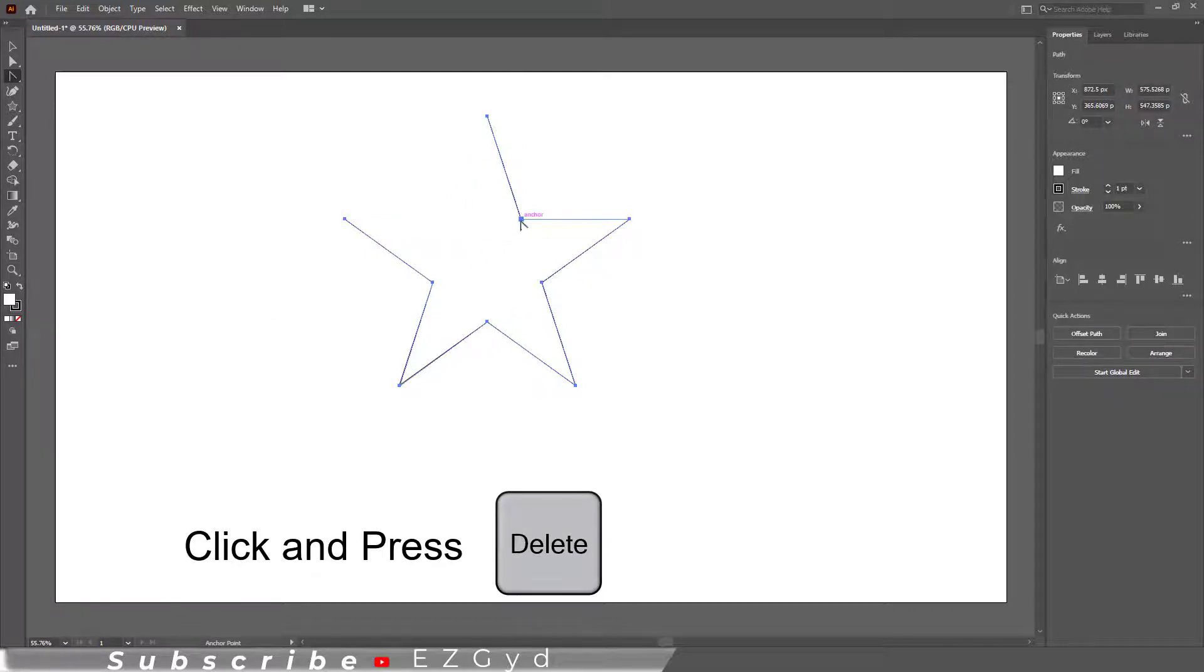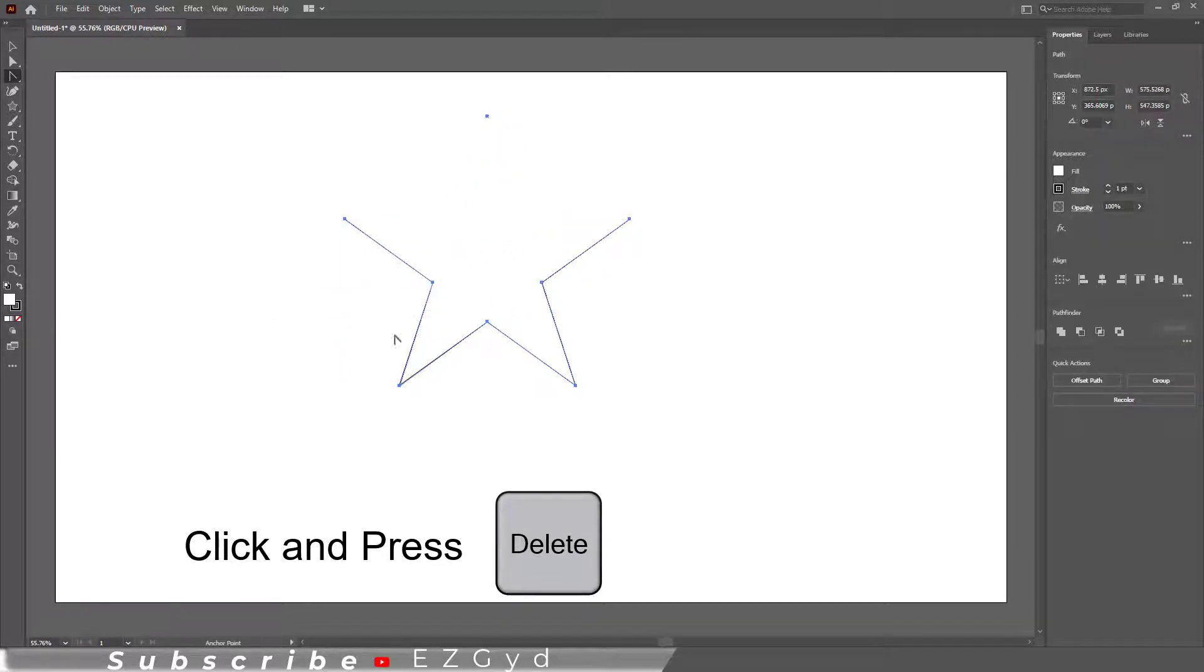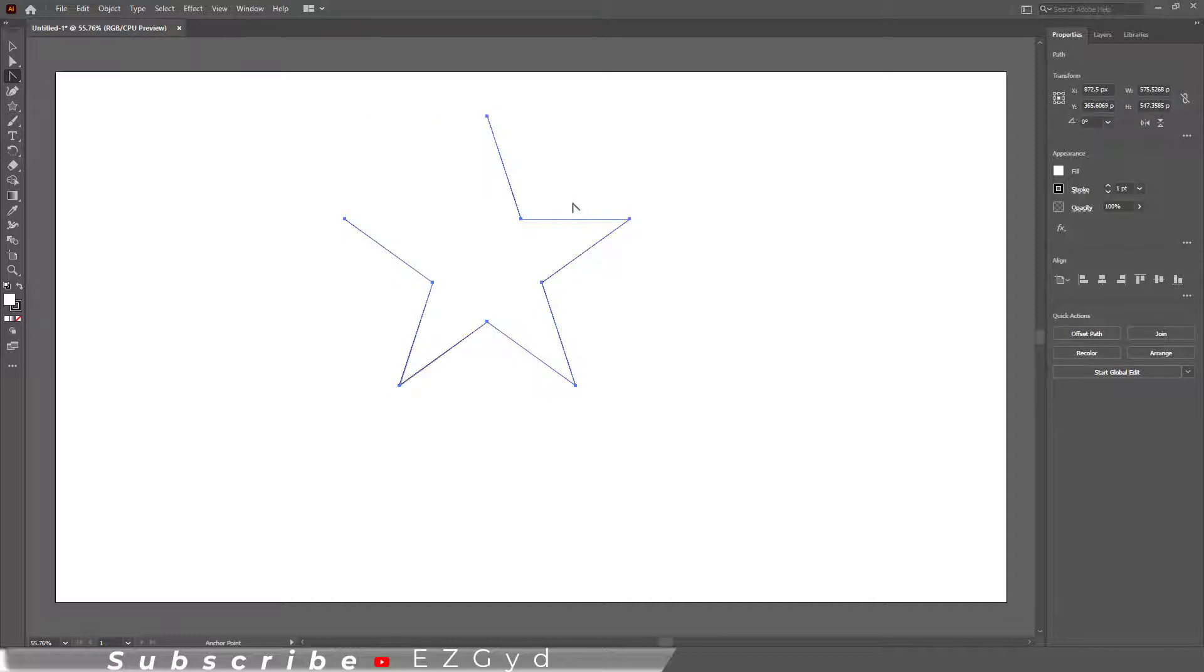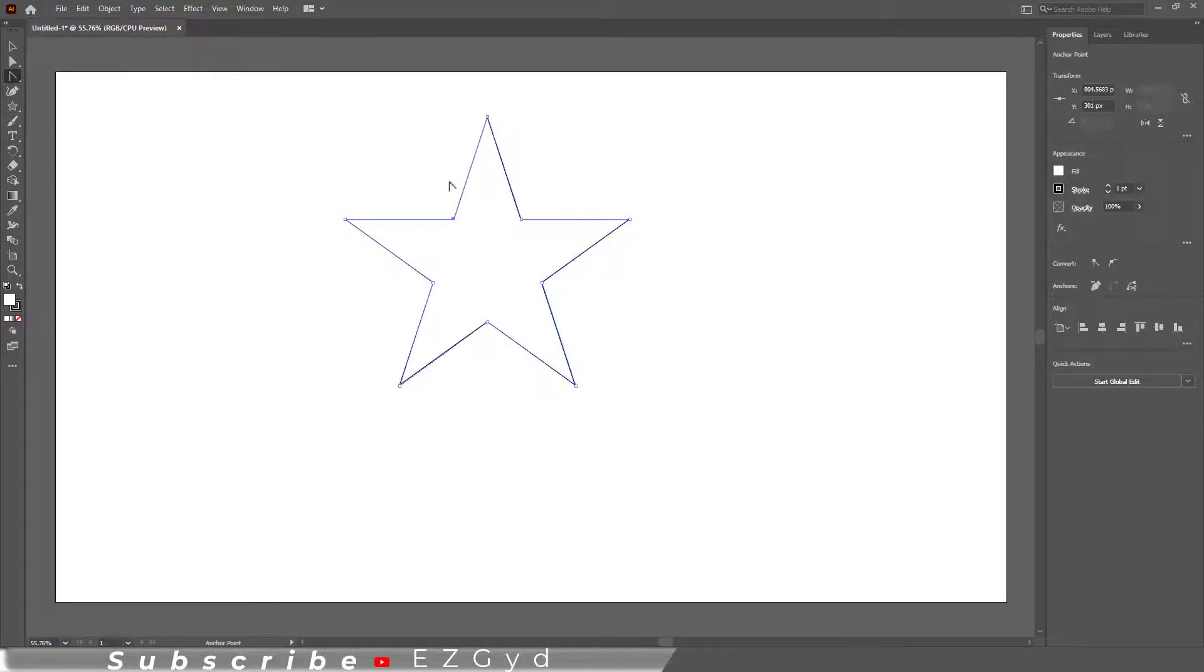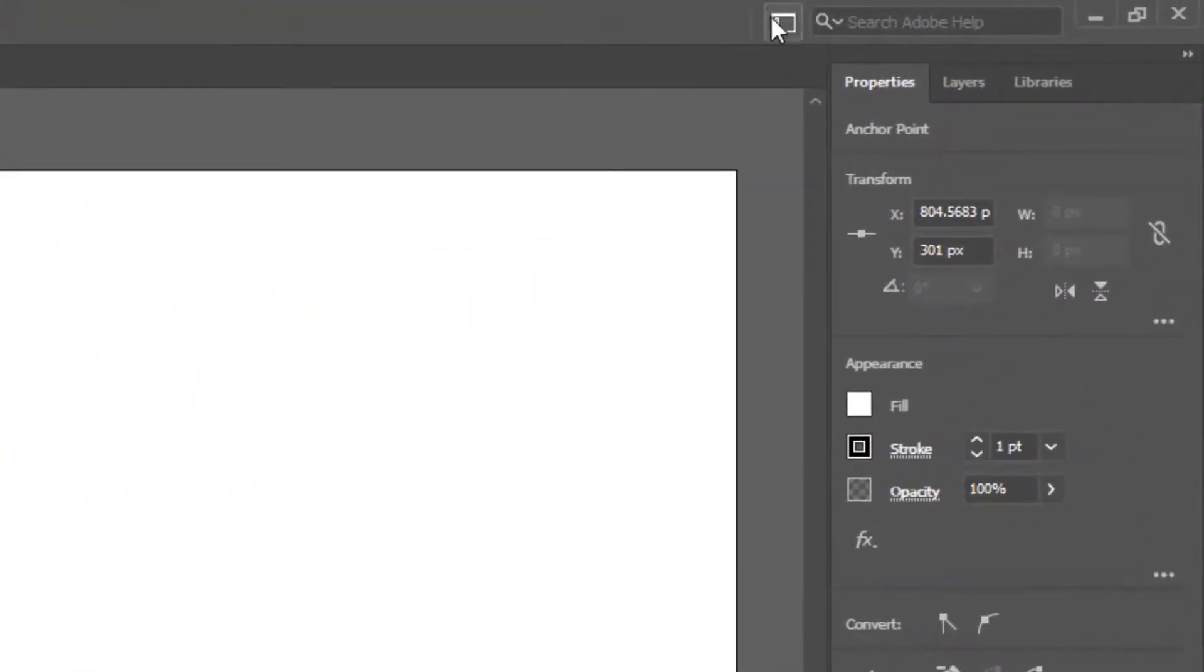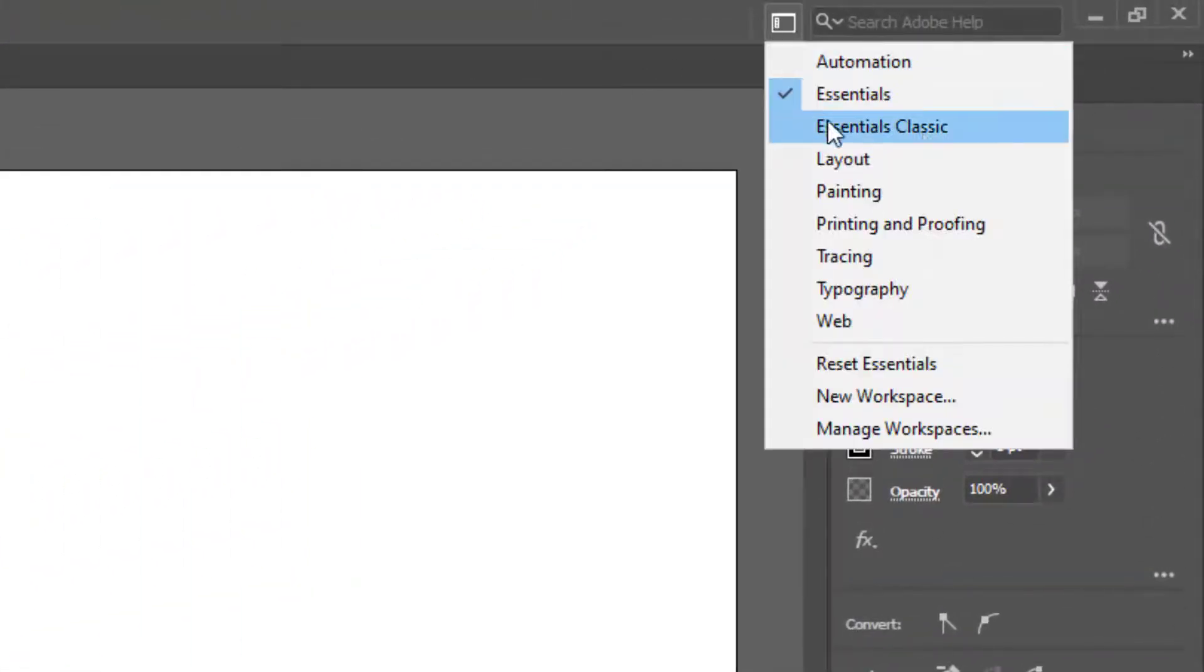The anchor point is deleted, but as you can see, the path is now open. So to avoid this, we will use another method. Let's change the workspace to Essential Classic.